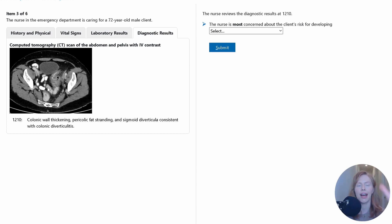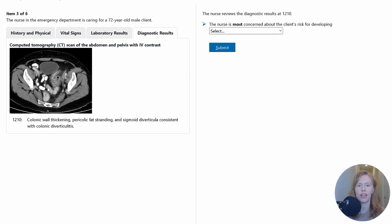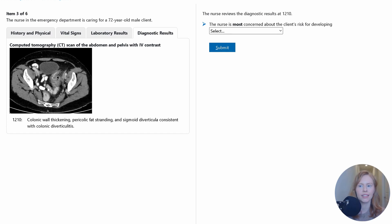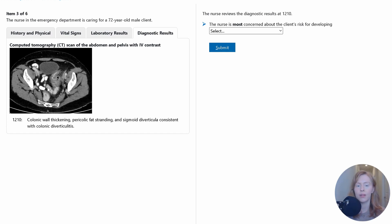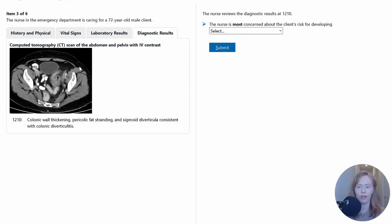Now, you're never going to be asked to interpret a CT scan or a chest x-ray or any sort of imaging on the NCLEX if it's something that's outside of your scope of practice. At most, you might see a 12-lead EKG or something that you're expected to interpret, but here, this is going to be given to you just for reference, and you're going to have the interpretation.